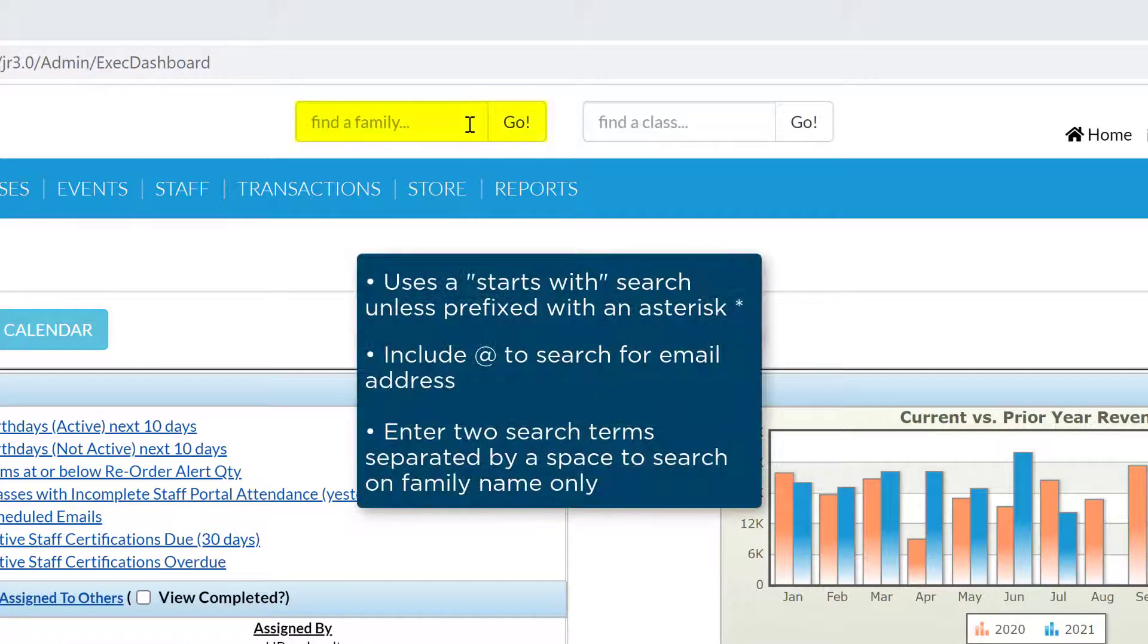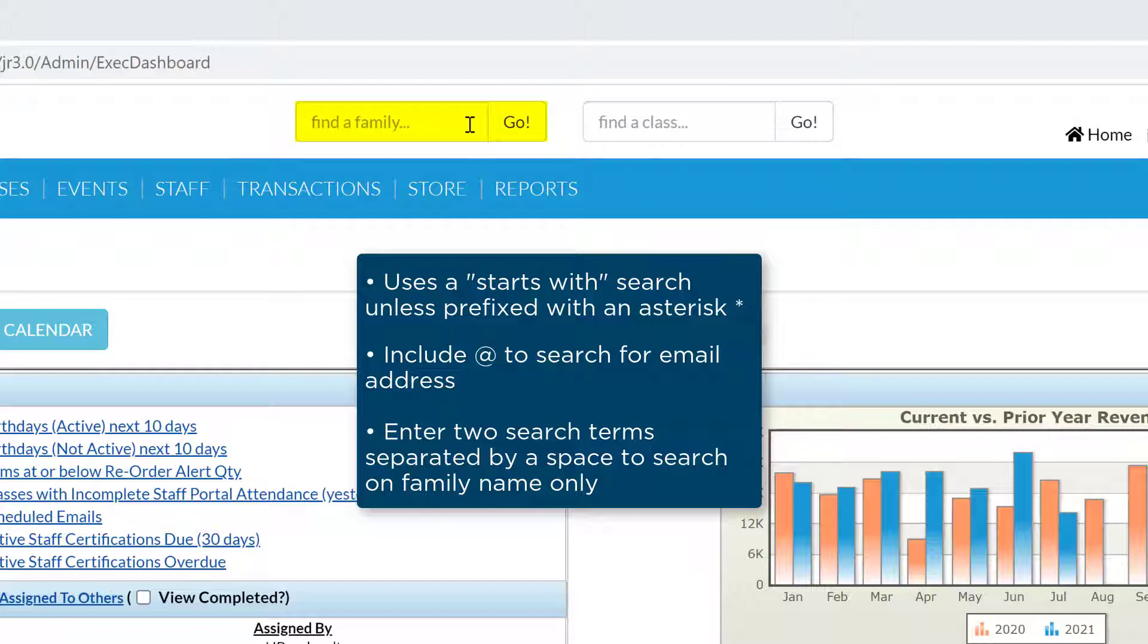The left field searches for people and enables you to enter a full or partial name, phone number, or email address to locate families or students in your database.